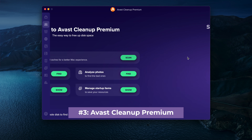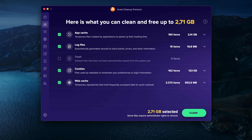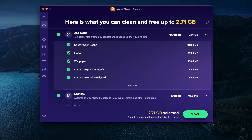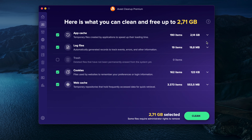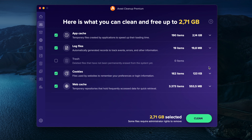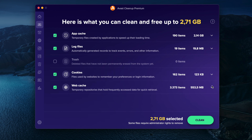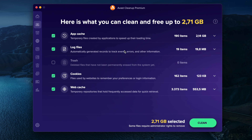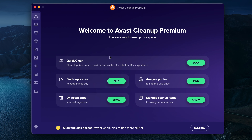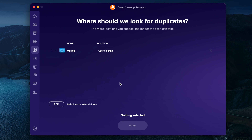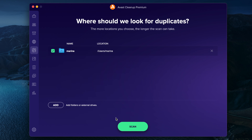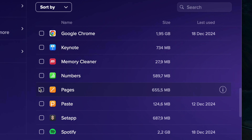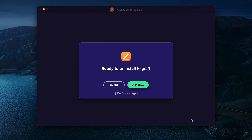The next app might sound familiar, since it's from Avast, the well-known cybersecurity company behind Avast Antivirus. In addition to their antivirus software, Avast also offers Cleanup Premium, a Mac cleaner packed with useful features. The app works as both a junk cleaner and a smart uninstaller — it can scan your system to remove unnecessary files, duplicates and browser data, as well as uninstall applications completely. There's also a photo analysis tool that identifies similar or low-quality photos, helping you free up even more space.